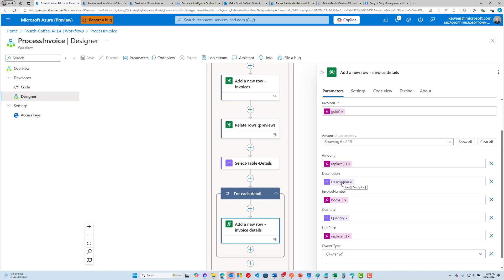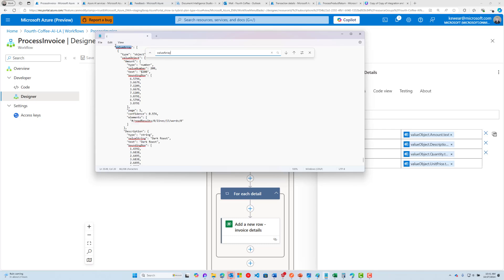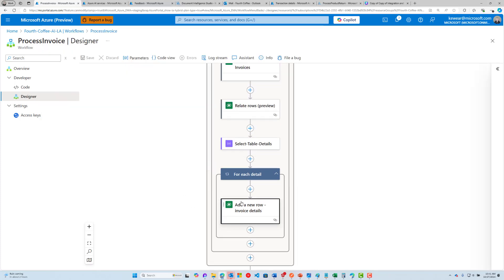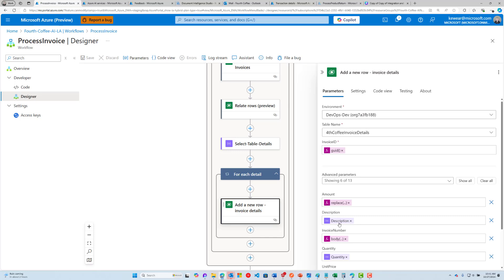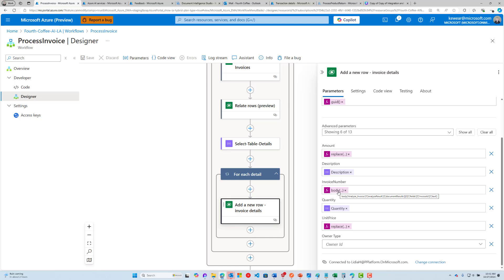For the line item description, I used a select table action and targeted the particular array. Because there's a lot of unnecessary information I don't need, the select table lets me go after just the specific attributes I'm interested in: amount text, description text, quantity text, and unit price text. That makes it much easier to put the data into the table. When it came to decimal fields, the PDF had a dollar sign, so I did some additional transformation to replace that as well.